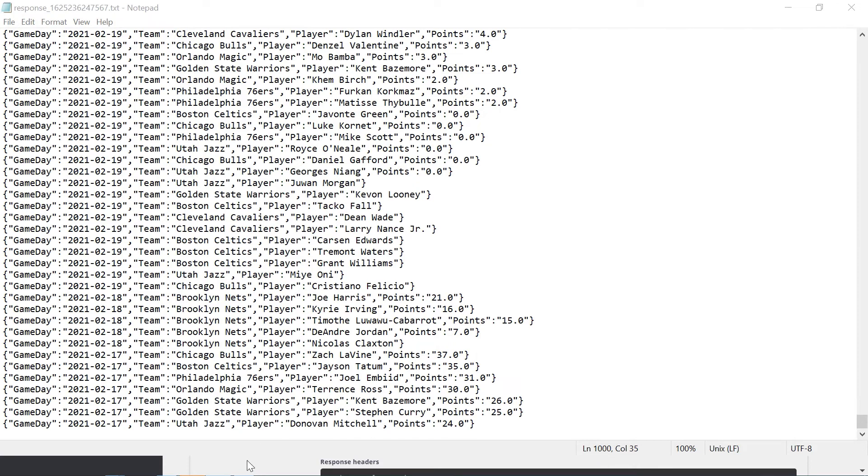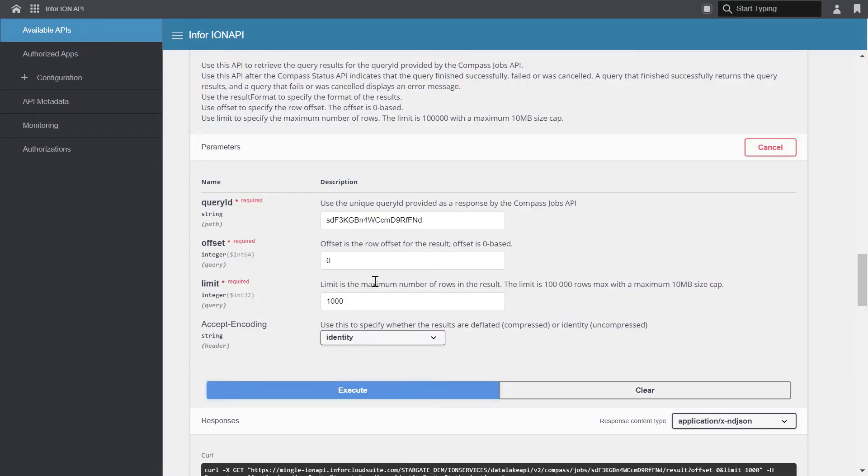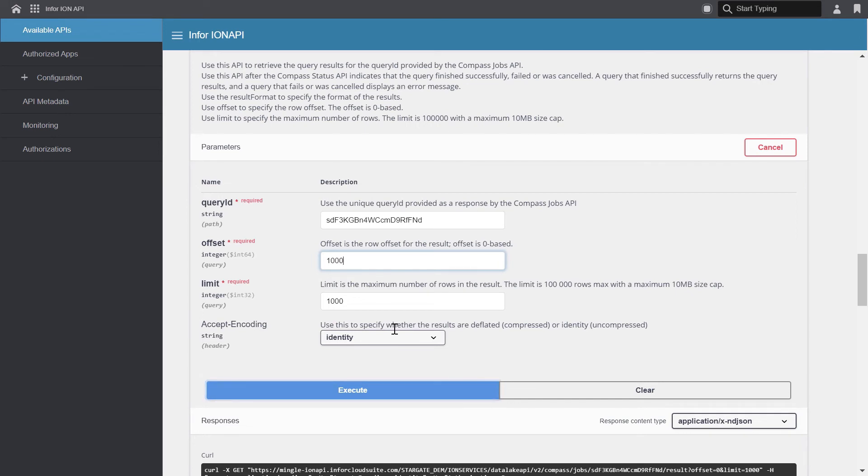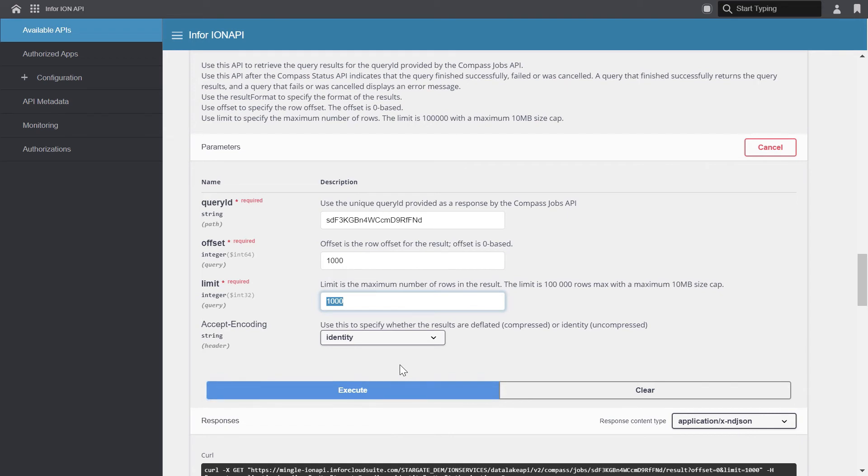So let's go back and request the next set of results. When you run this next result, you are not limited to the same parameters that you used for the first result. So for this one, we'll set the offset at 1,000. So our first row in this result set will start at row 1,001. You're not limited to select the same limit, accept encoding, or even the response content type.